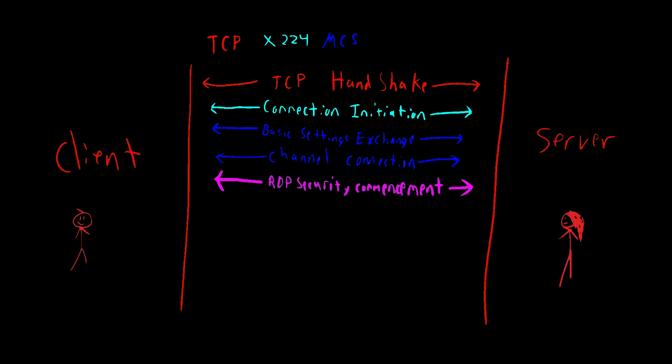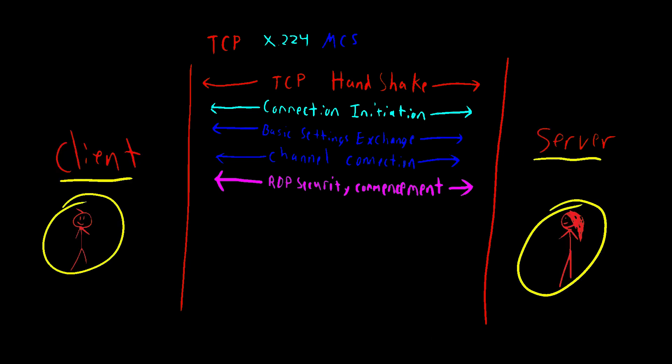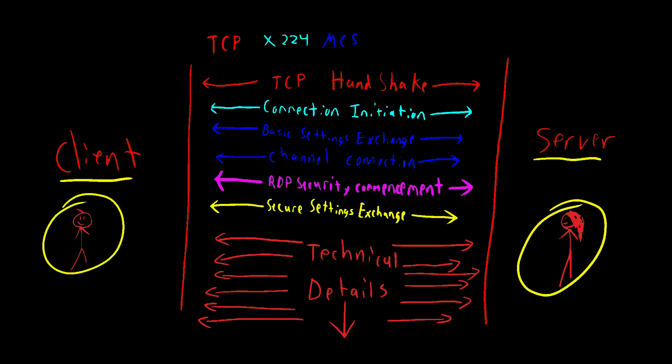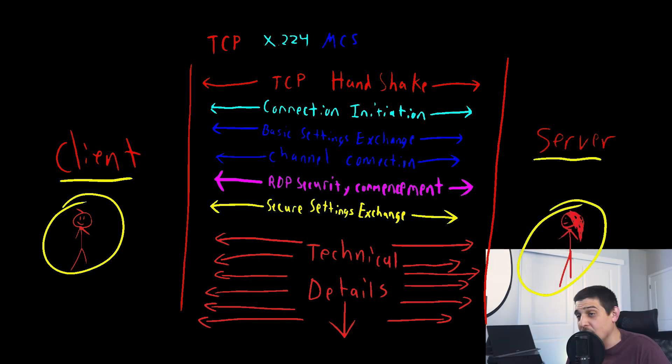Now that we're speaking Latin, we start spilling the tea with Tommy's mom. We tell her everything about us in what's called a secure settings exchange. This is the real niche info that will be used for things to work properly between the client, us, and the server, Tommy's mom.